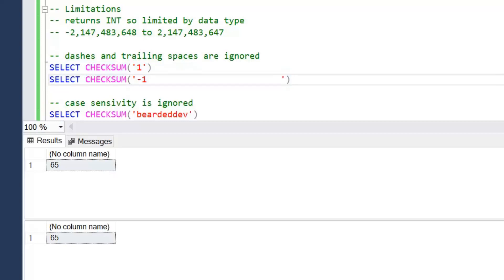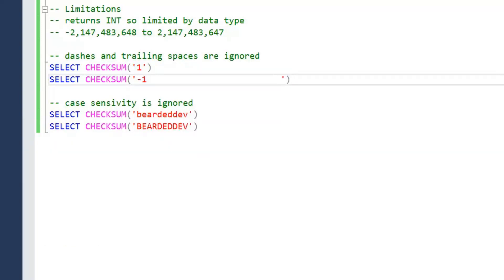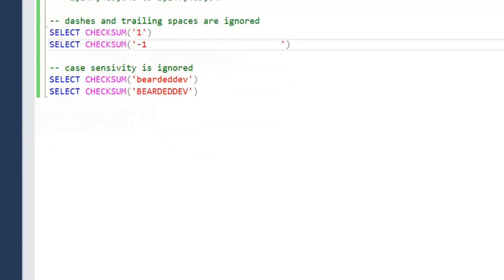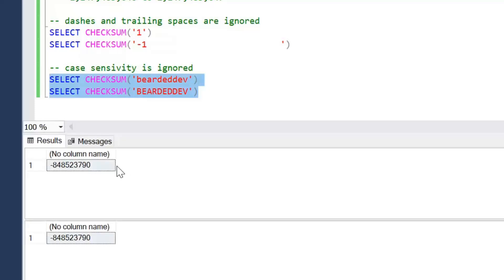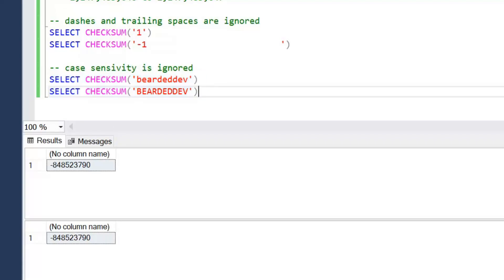The other problem is case sensitivity. If we want to check certain values but we are working with case-sensitive data, probably not traditional in a database, but if we are working with case-sensitive data then that's something to bear in mind. If I pass in lowercase bearded dev and uppercase bearded dev, again they're going to return the same checksum value.